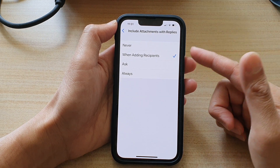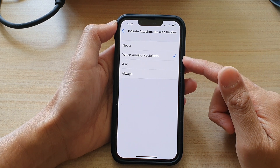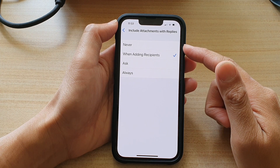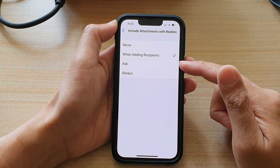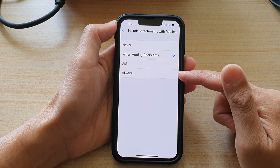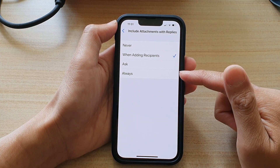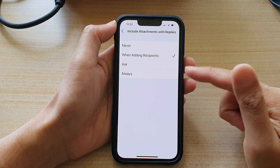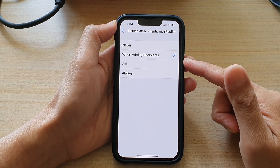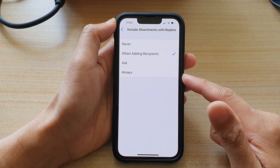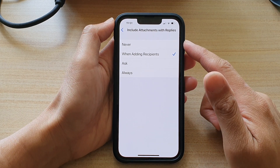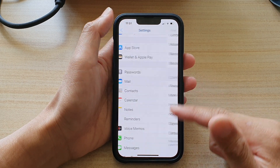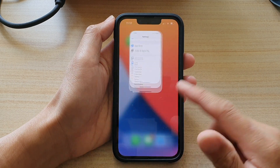Otherwise, the message will simply reply with the text. You can also choose to set it to Never, Ask, or Always. If you choose Always, then every time you reply, the attachments will also get sent back to the recipient. And that's how you can change this setting.